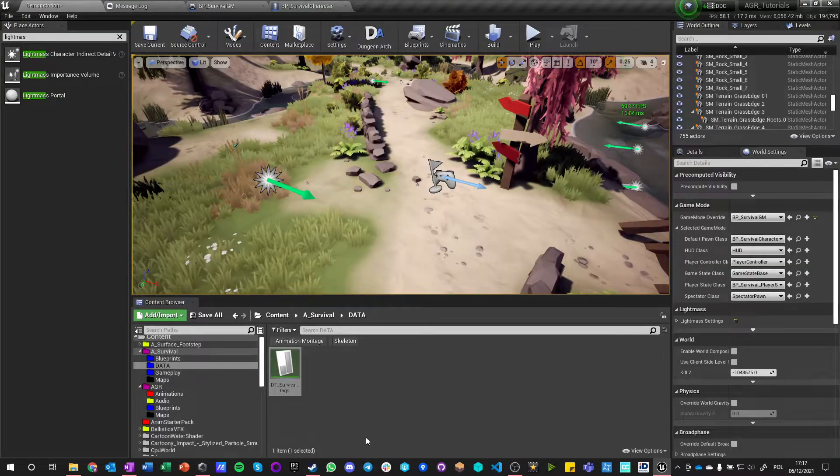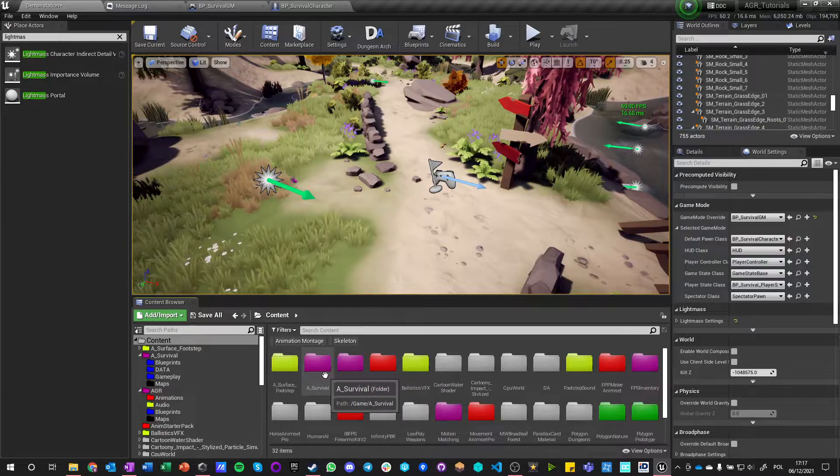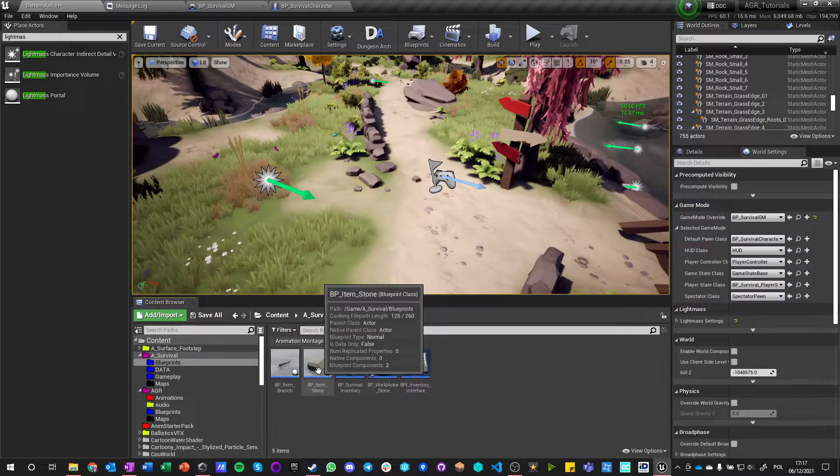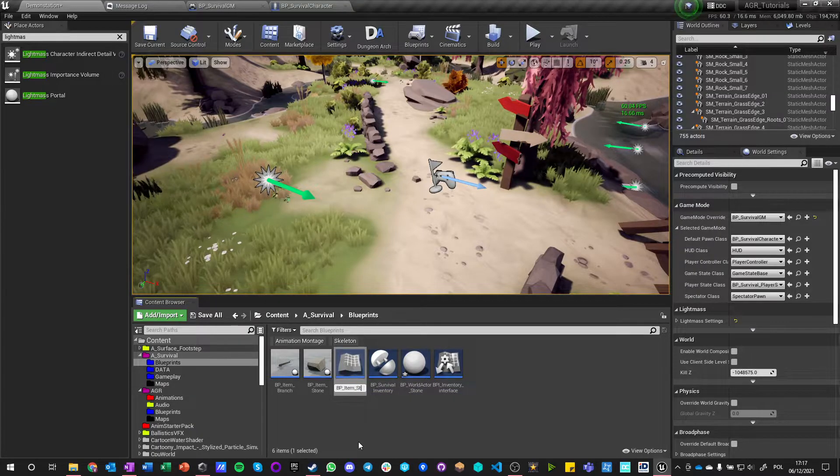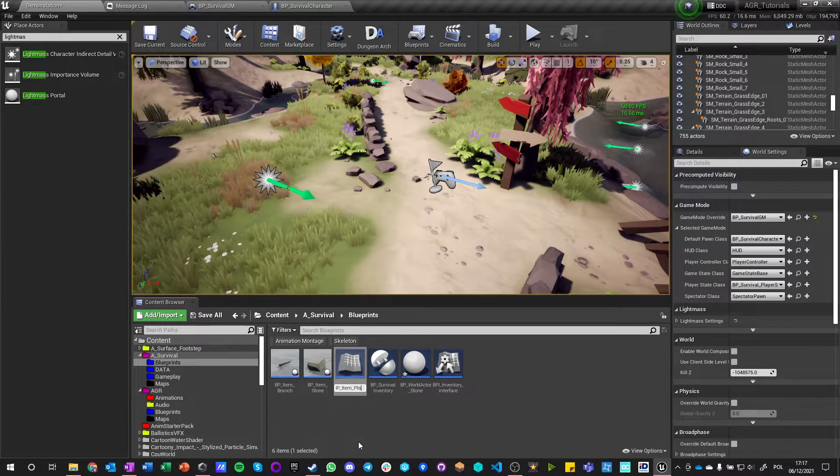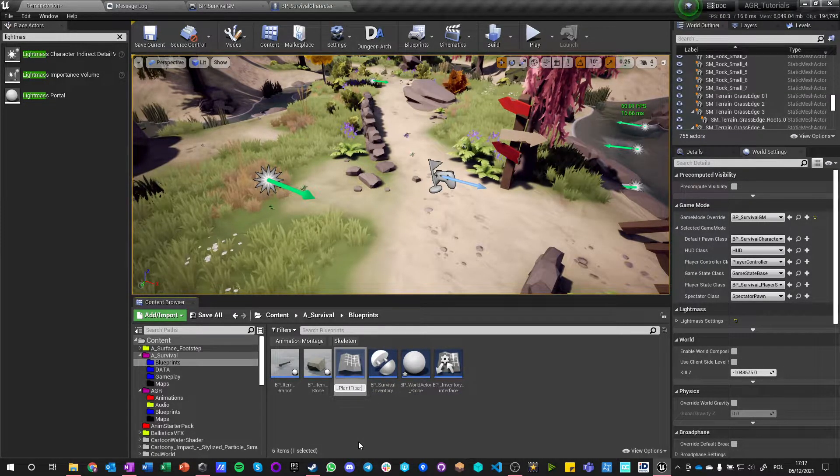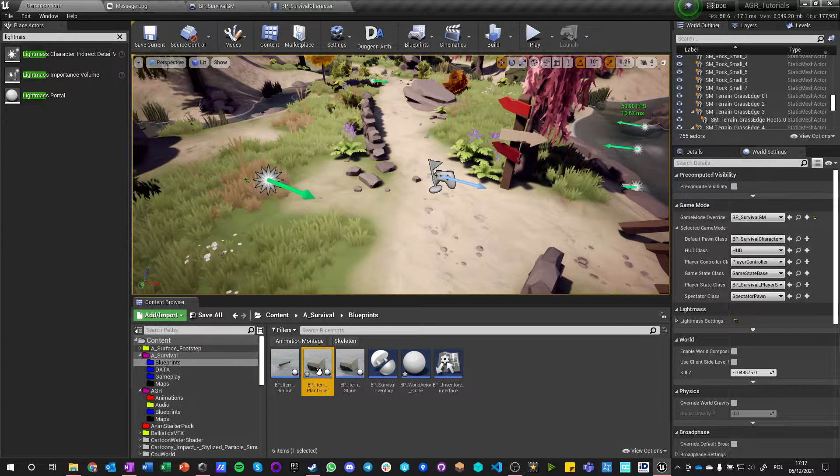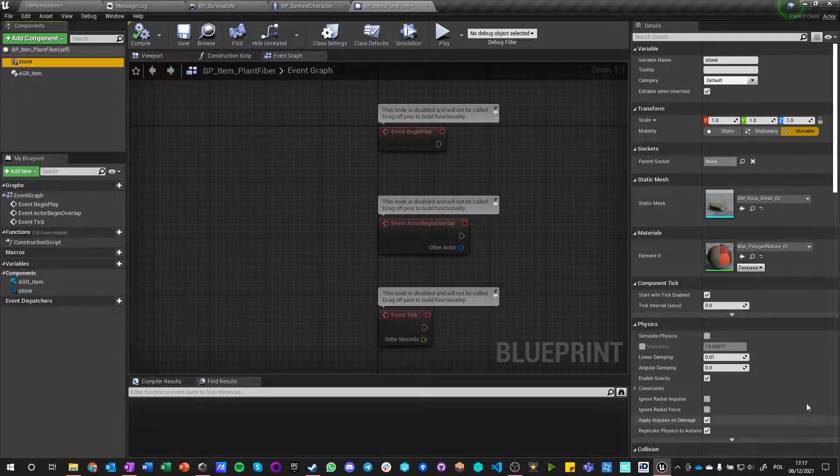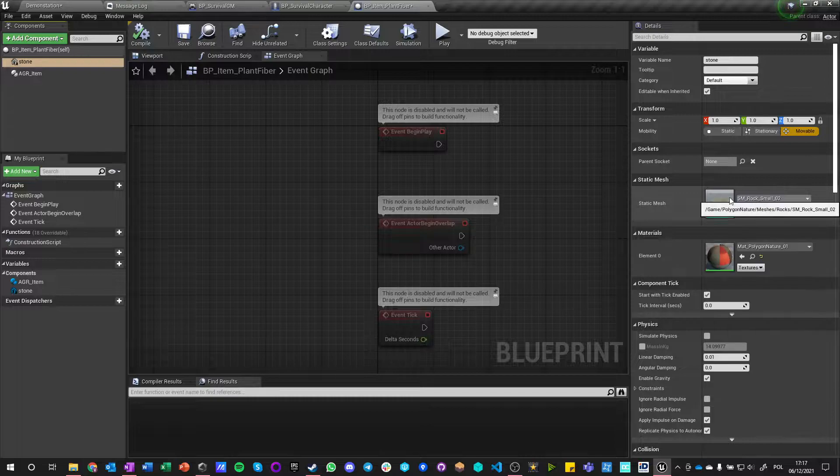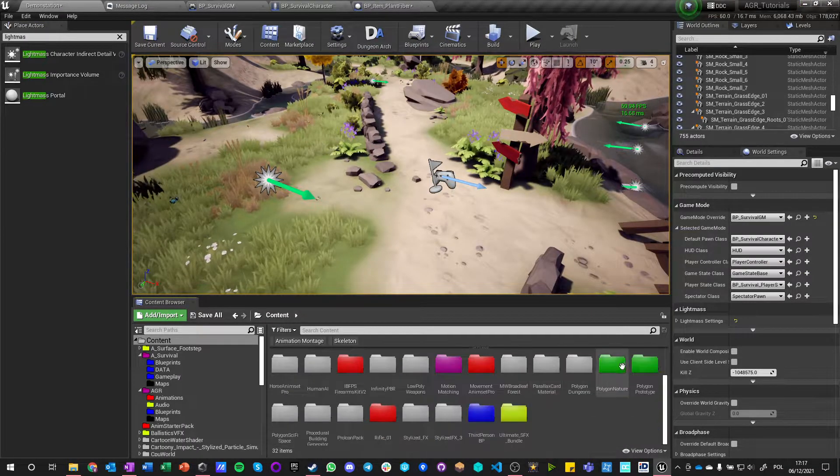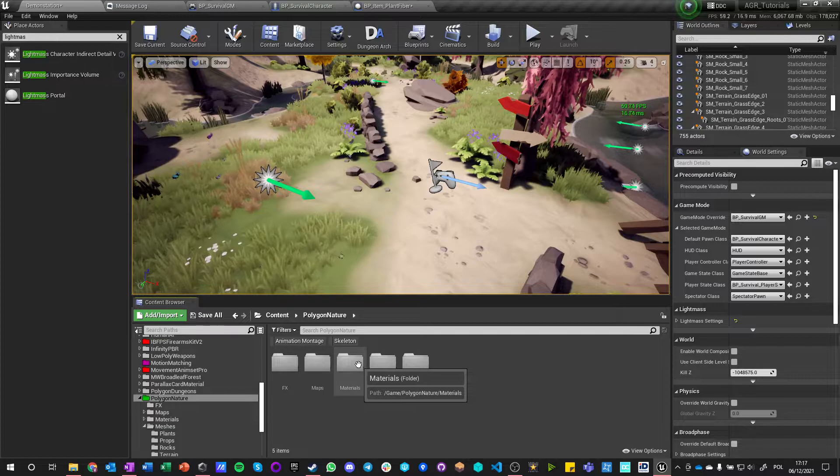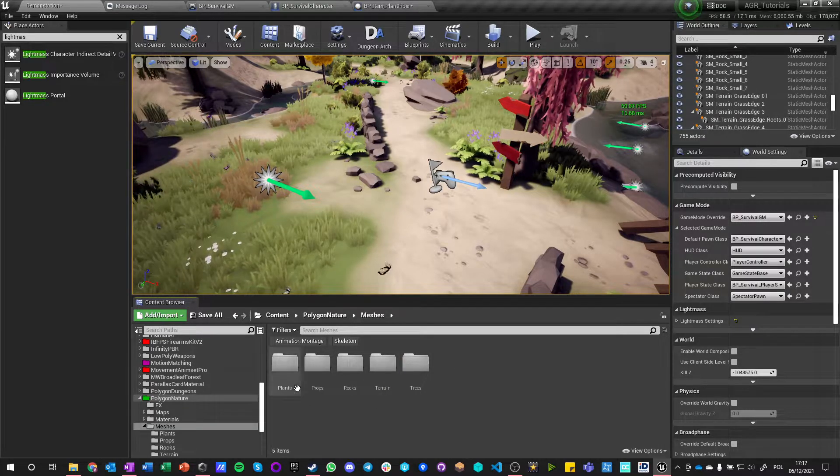And now the last one is the plant fiber, that's going to be a tricky one. Item plant fiber. Now how can a plant fiber look when you drop it? Let's go back here and let's find something that could fit it. Meshes.